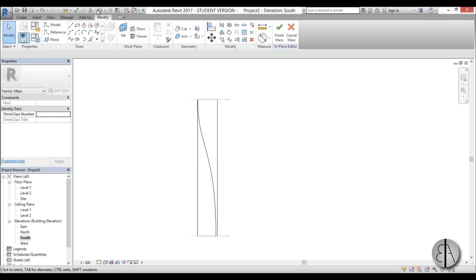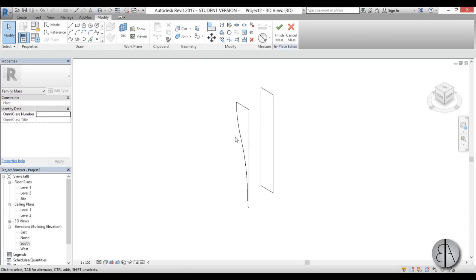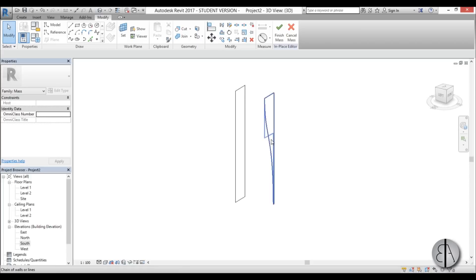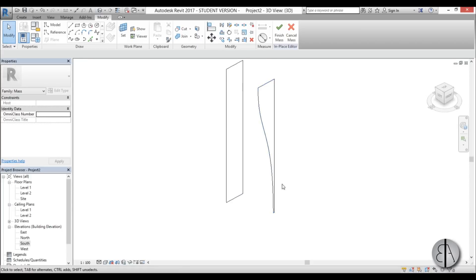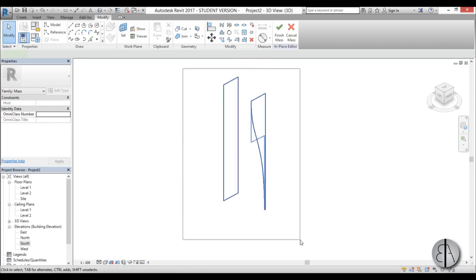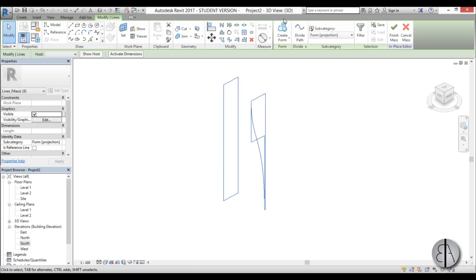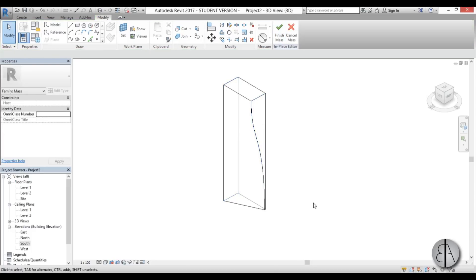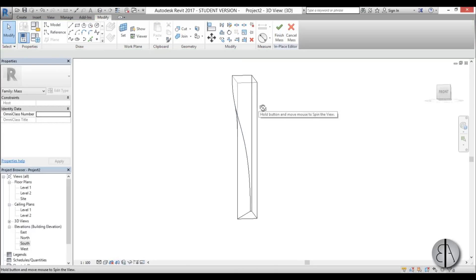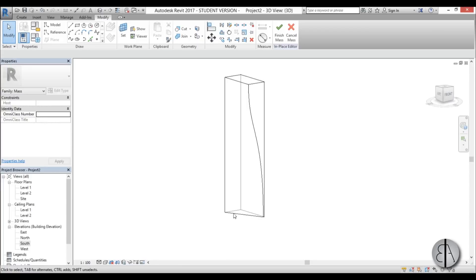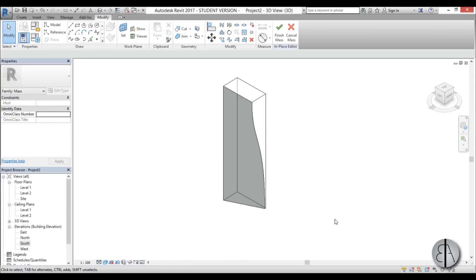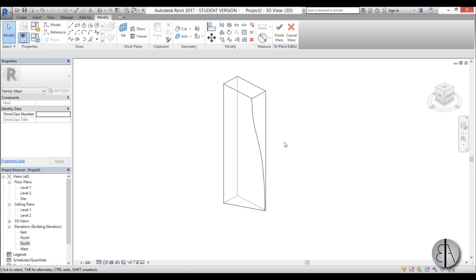Now if we go into 3D you can see what we have. We have one profile and the second profile. So I'm just going to select everything with a window and then I'm going to create a form. And there you go, we have a form. And if we maybe use the shaded view we can see it better or not.